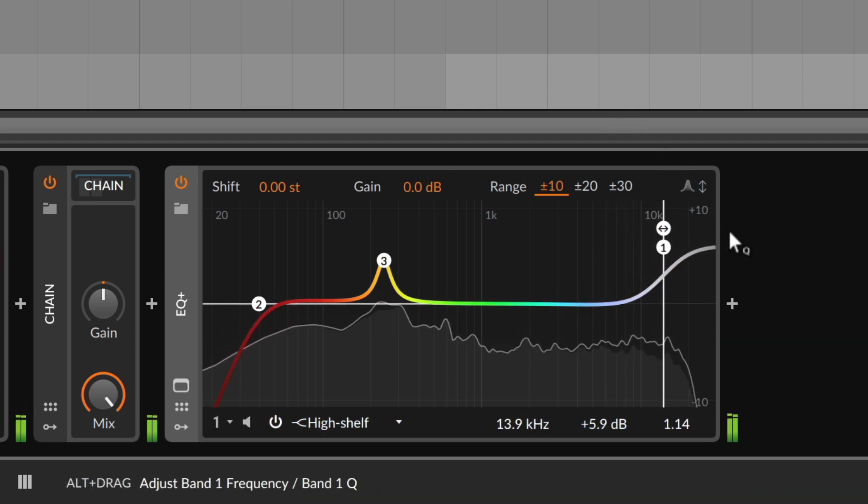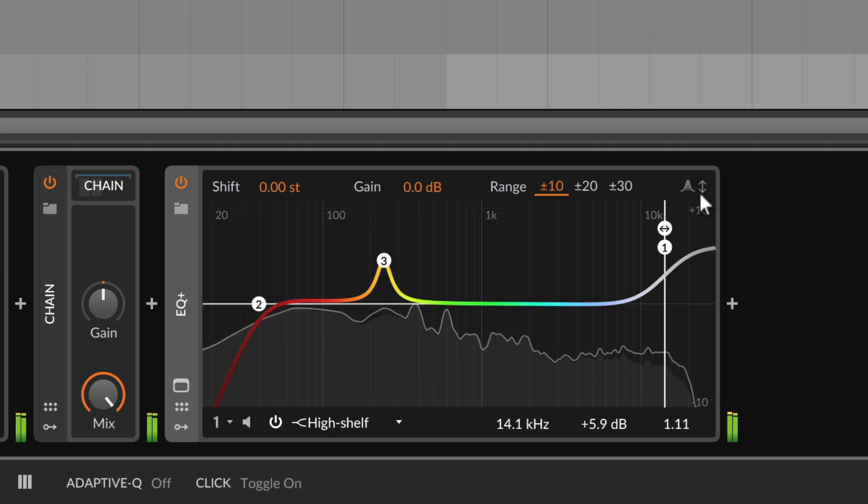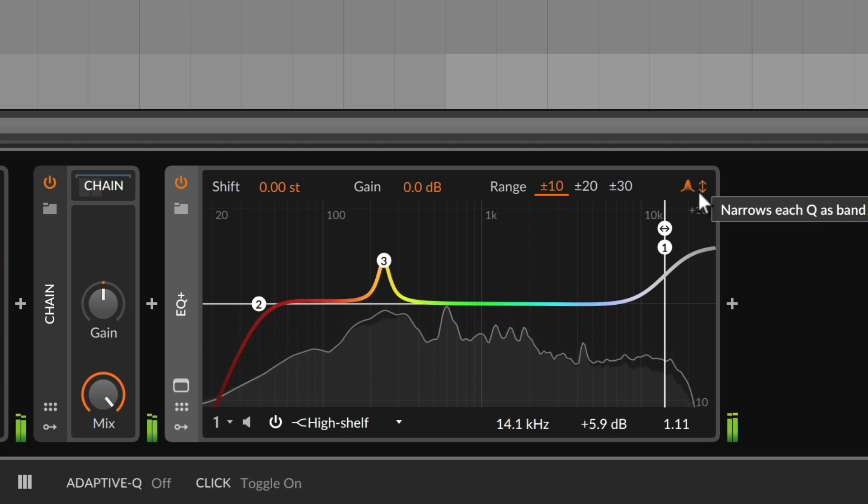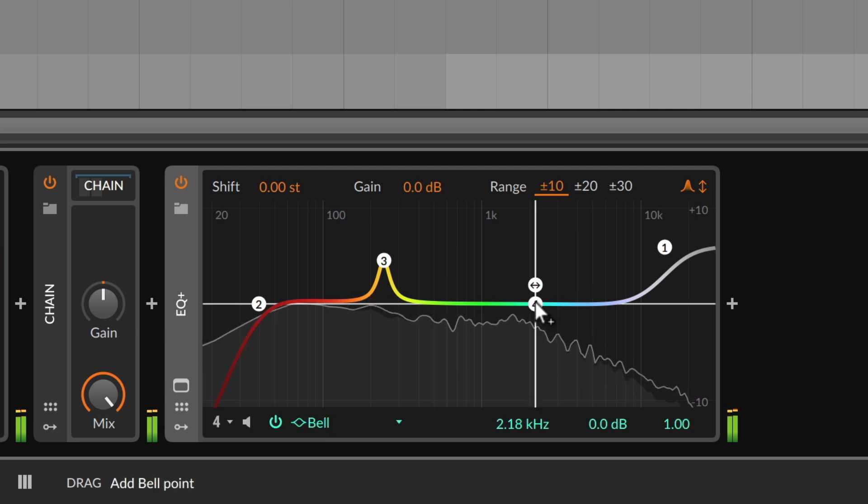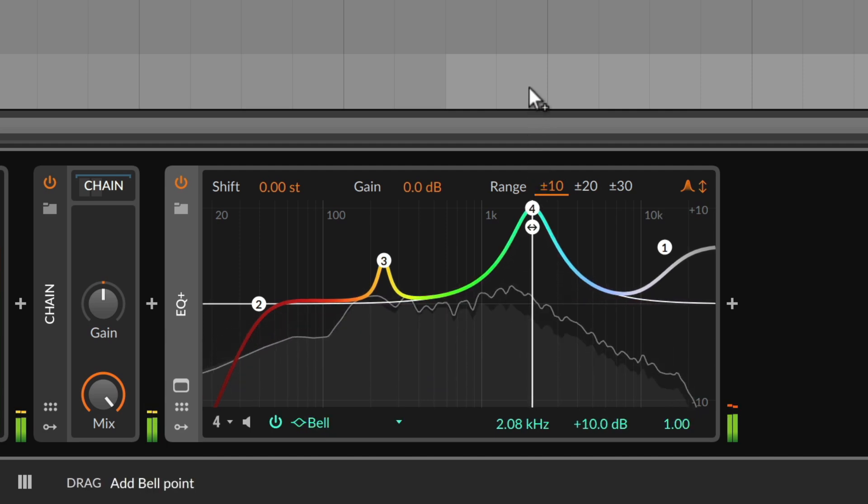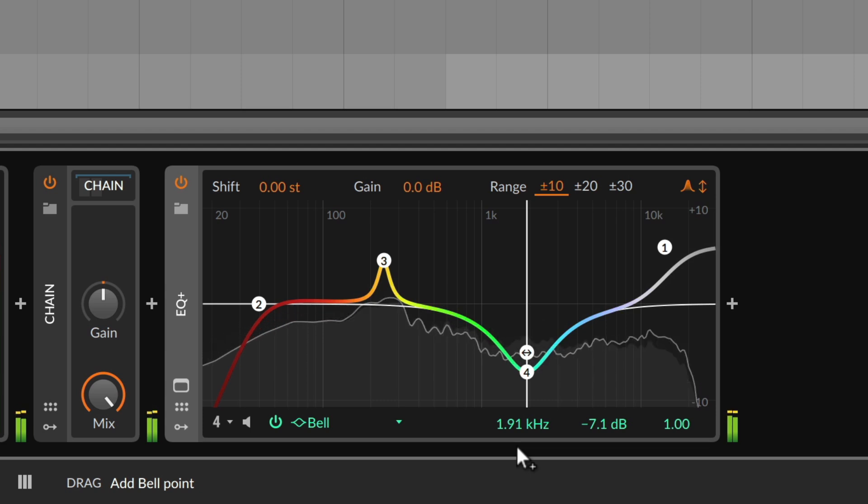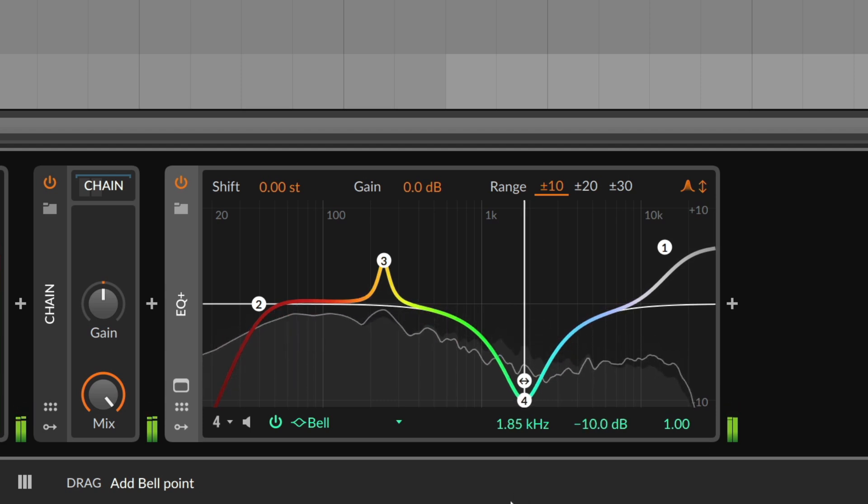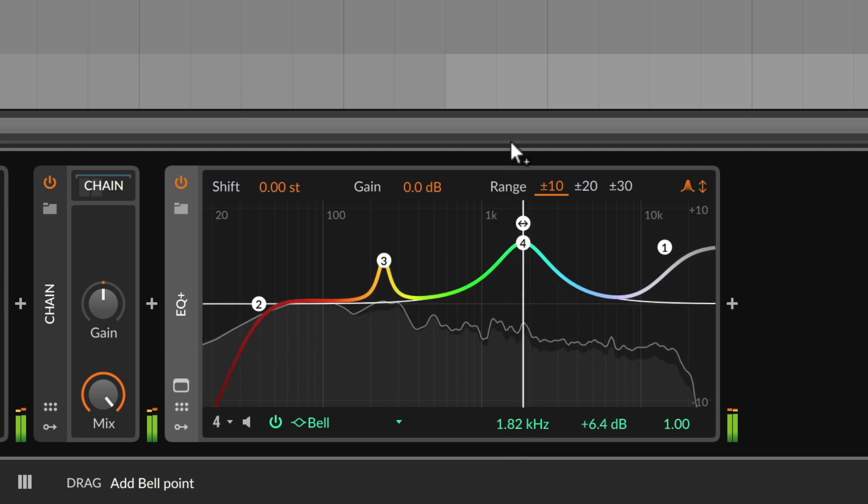An interesting option regarding the Q factor is adaptive Q, which you can toggle up here in the top right corner. When enabled, each band gradually gets narrower as the gain is increased. This non-linear style is common on analog mixing desks and a bit more musical.